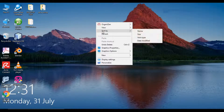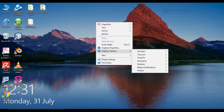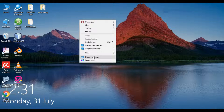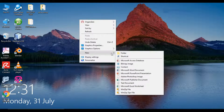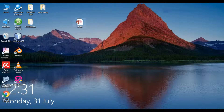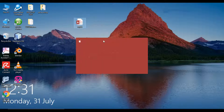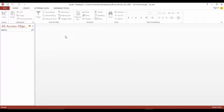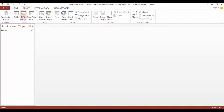So let's start now. First of all, we will create a Microsoft Access database. Right-click on the desktop, select New, and click on Microsoft Database. Give it some name. Now open this mydb file, click on Enable Content, and create a new table with some fields.